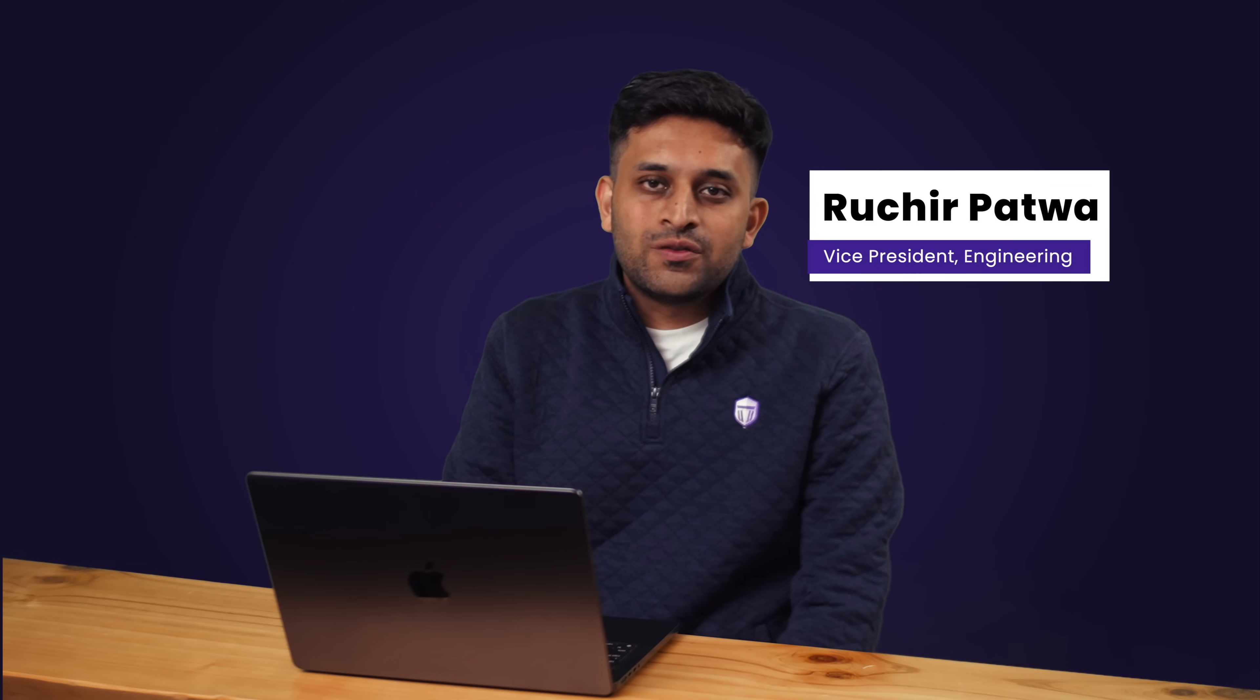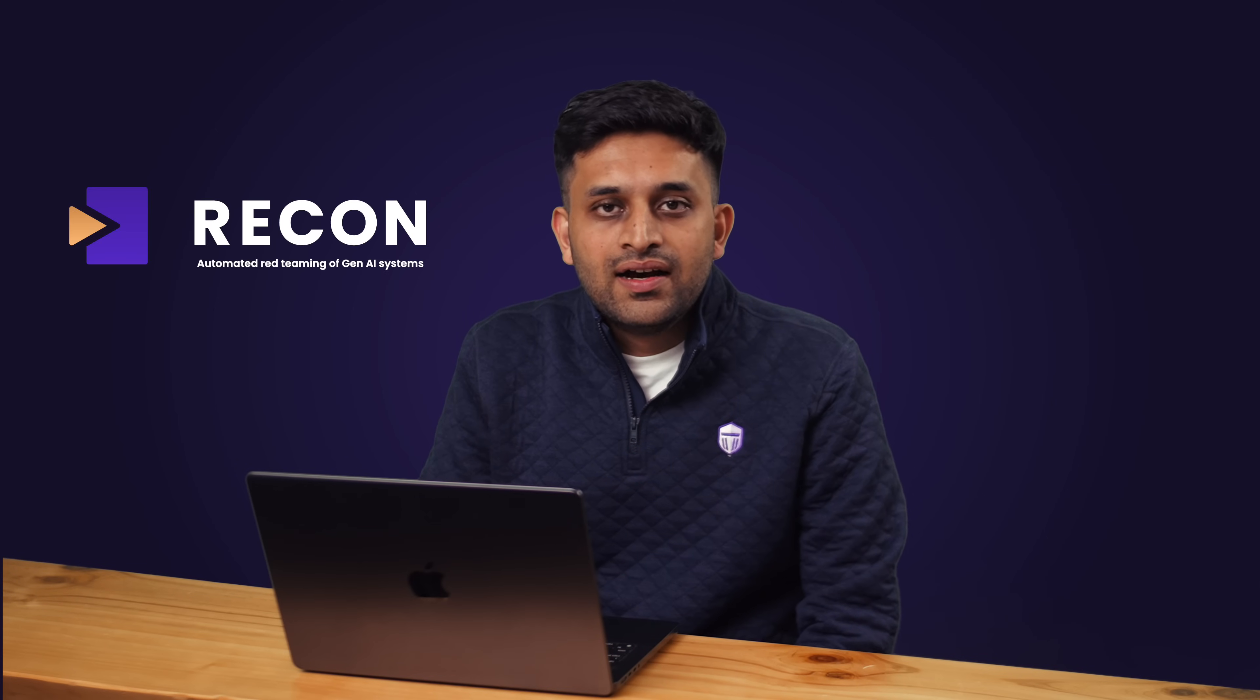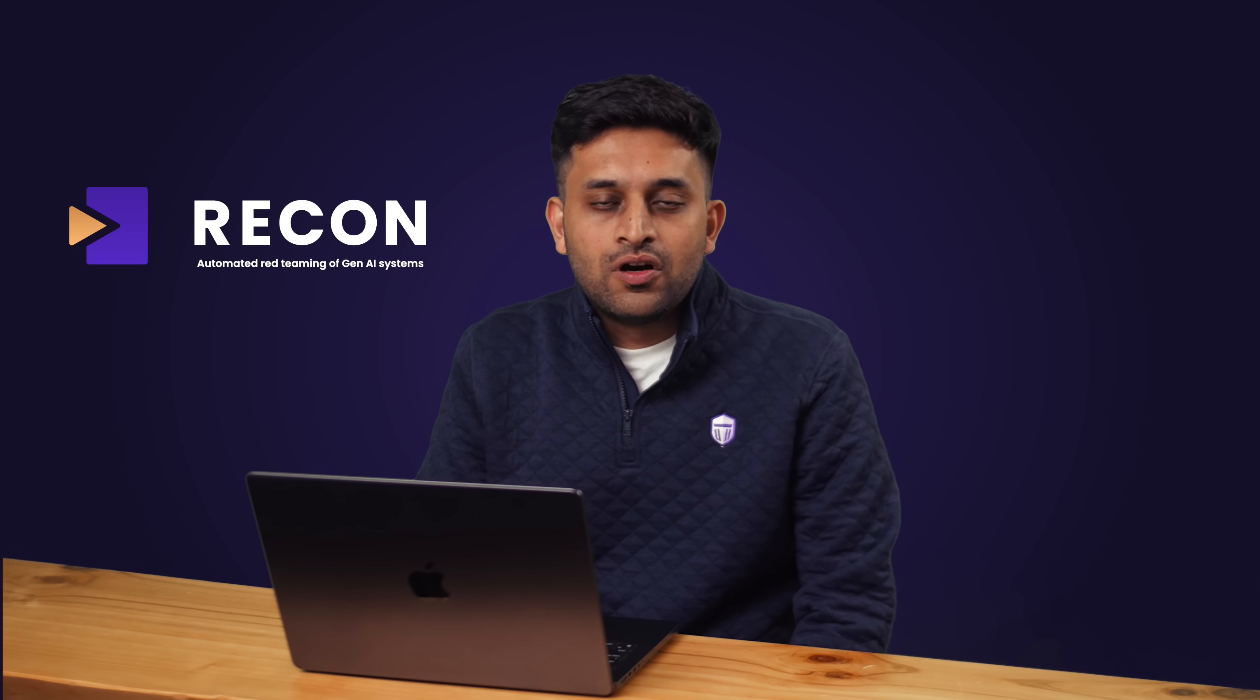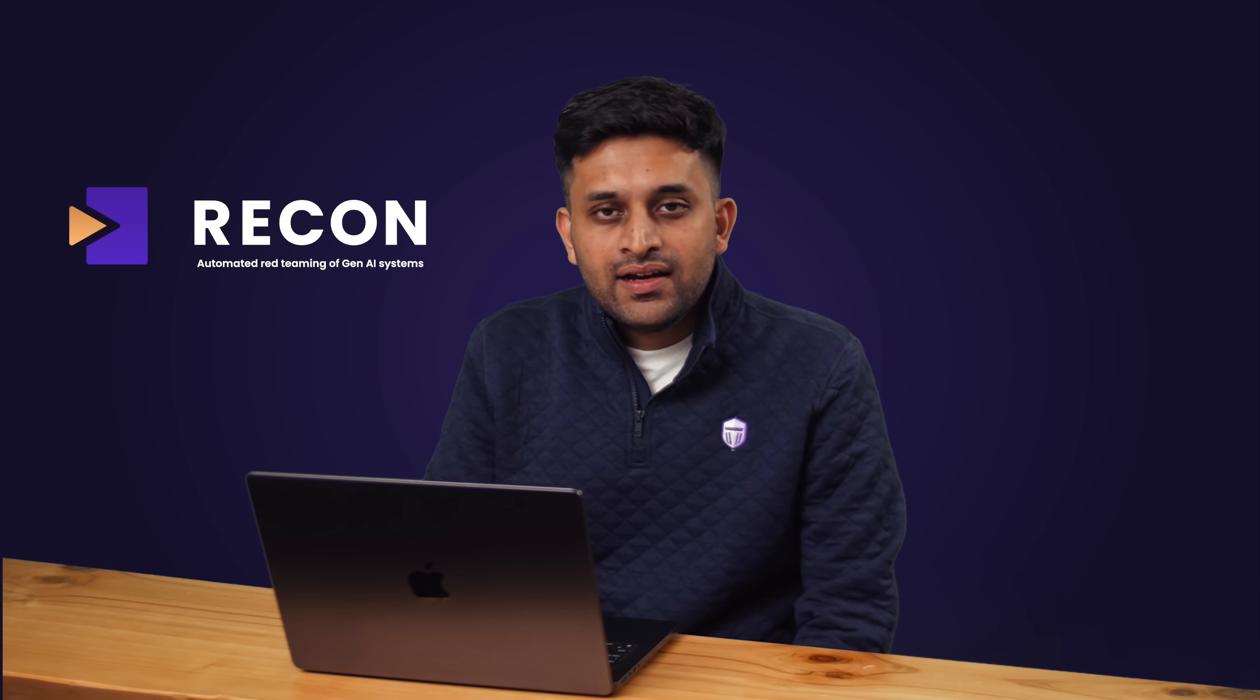Hi everyone. I'm Ruchir. I lead engineering for Recon, which is the automated red teaming product from Protect AI.